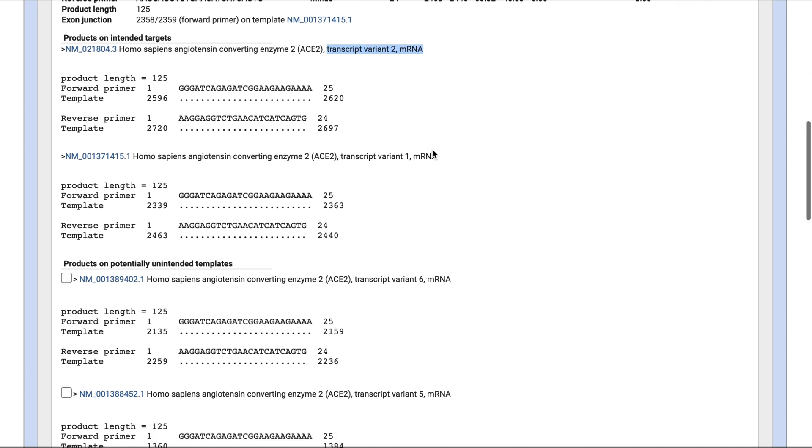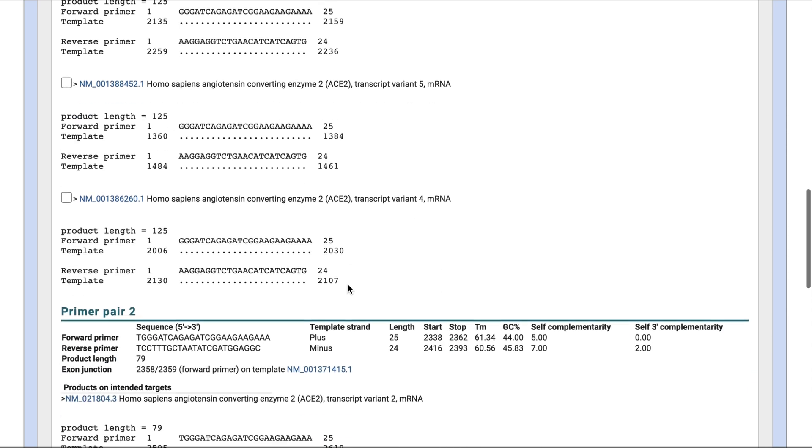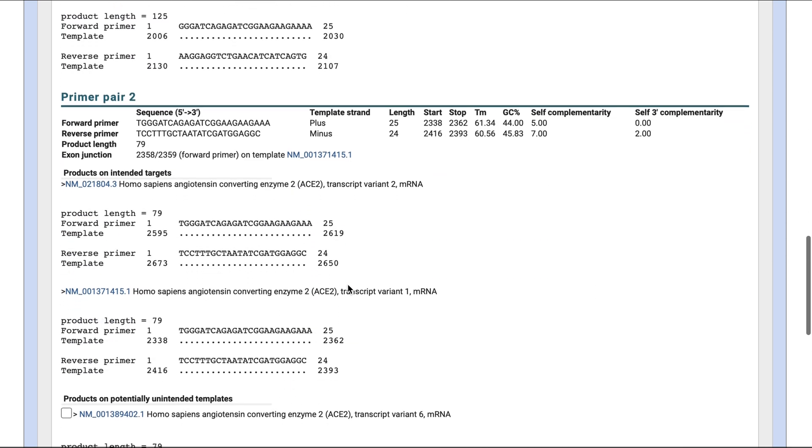If they were complementary to other genes, then you want to avoid picking those primers. If you continue to scroll down, you'll find the other primer pairs returned by the program. Take a look at the options, pick the best two to three primers, order them, and test them out.